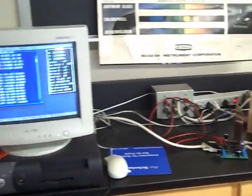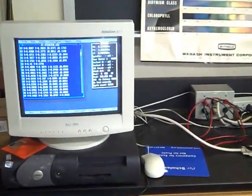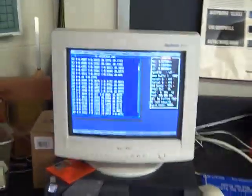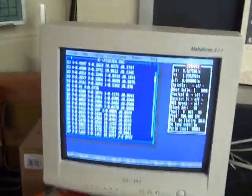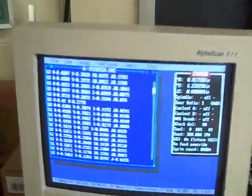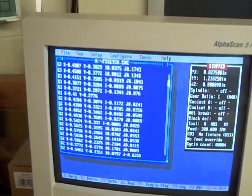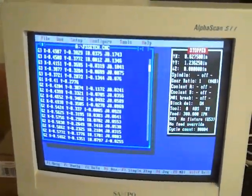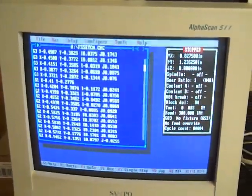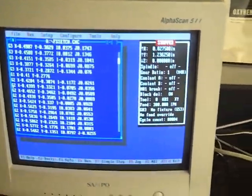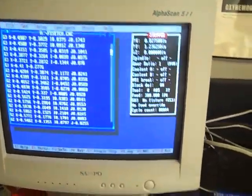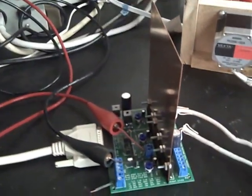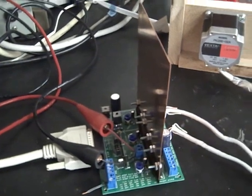So this is an overview of the entire CNC Etch-a-Sketch setup. We have the computer over here, which reads the G-code file and translates it into step and direction signals, which it sends through the parallel port into our driver board over here.